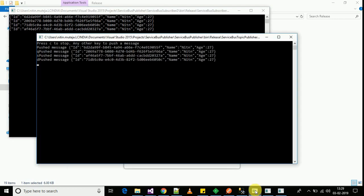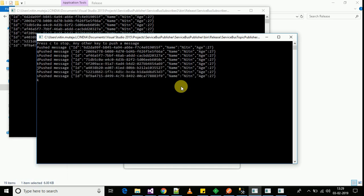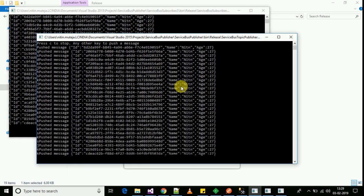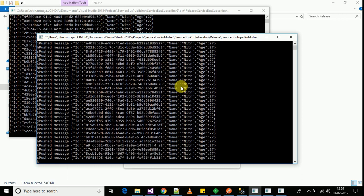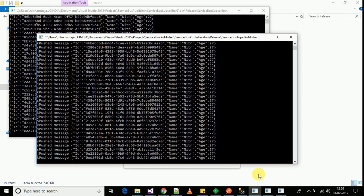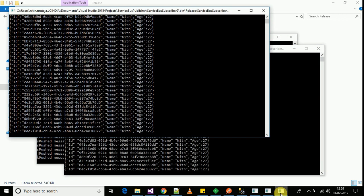Now I will show you the live example. I will be pushing a message and the other subscriber is receiving the same message as you can all see.